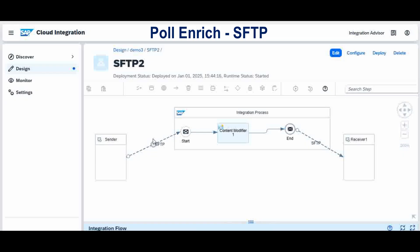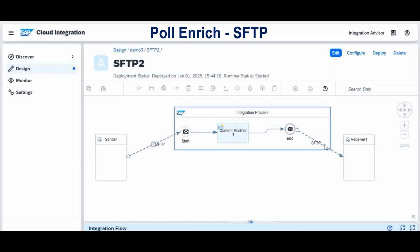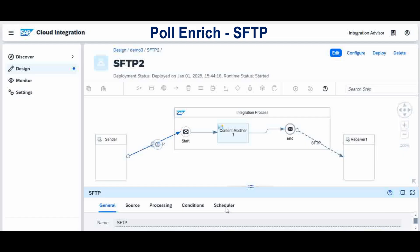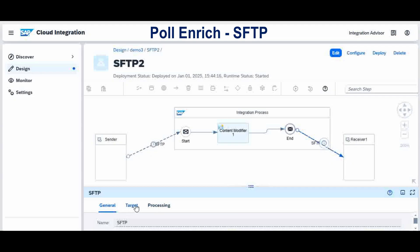In the last class we covered the SFTP adapter as a sender and as a receiver. When using the SFTP adapter as a sender, the configurations are different from when you are sending files to another location using the SFTP adapter as a receiver. As a sender you have a scheduler along with the source directory and file settings, while as a receiver you only have the target file and location details.